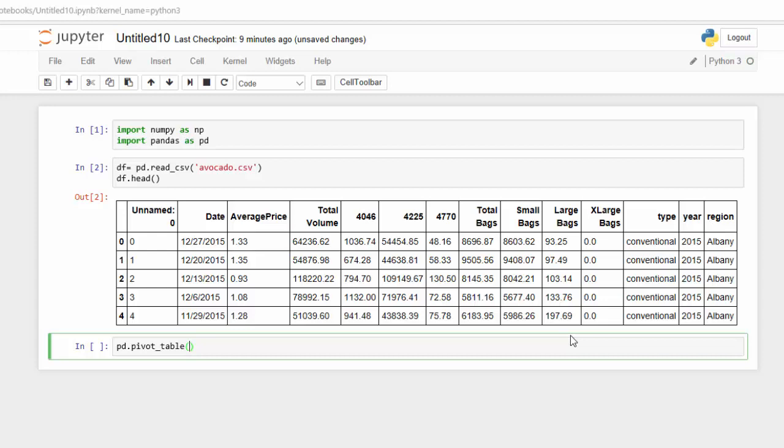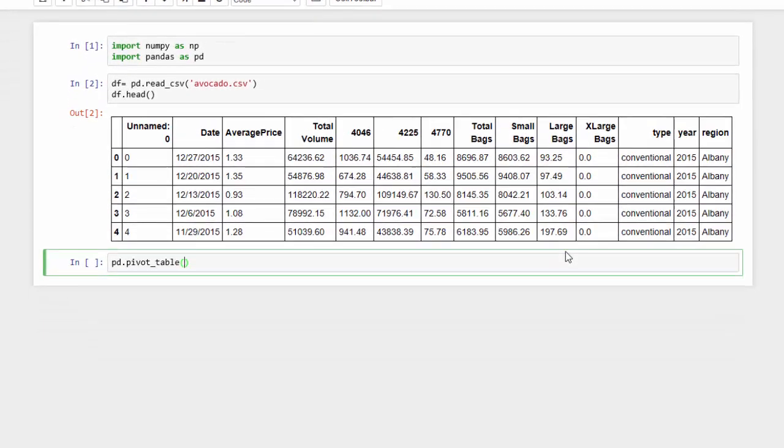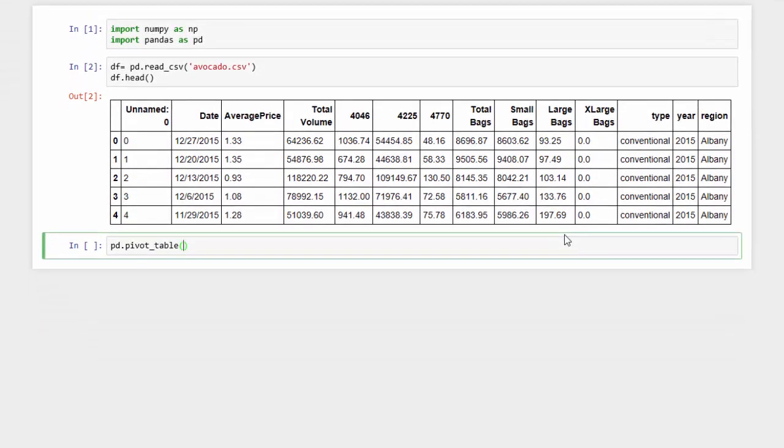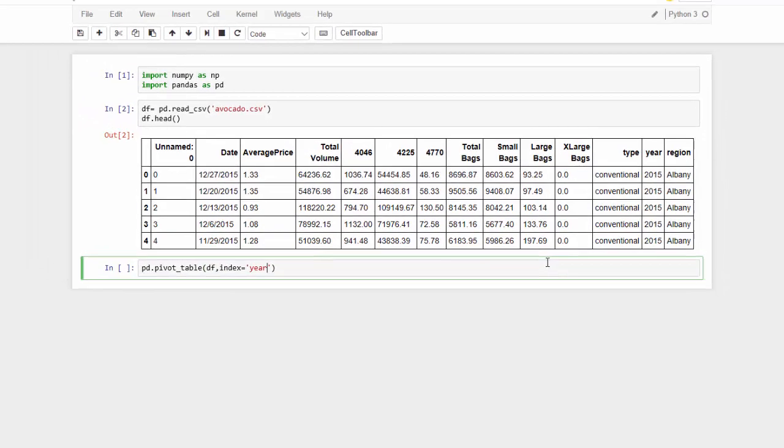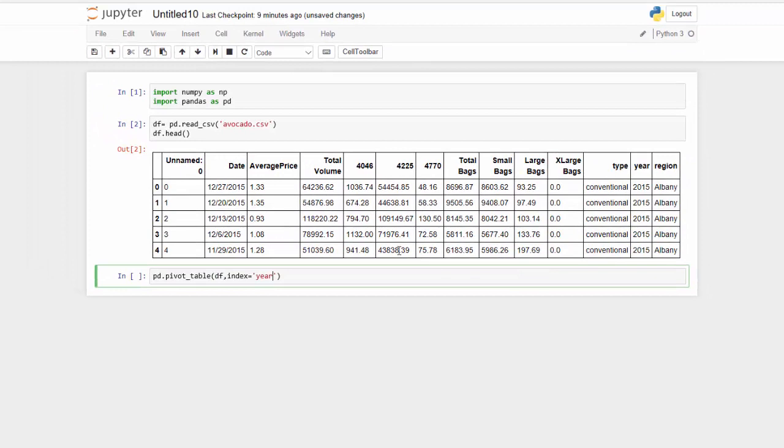So I just want to show you how that looks when you load in just the standard parameters, which would be the data set and the index. So our data set is df and the index that I want to have is year. So let's run that and see what happens.